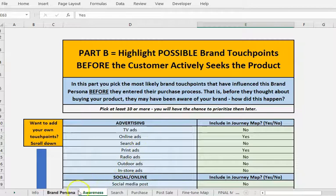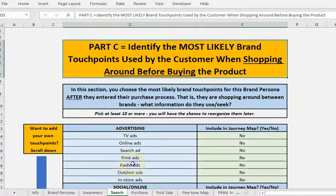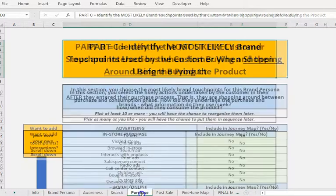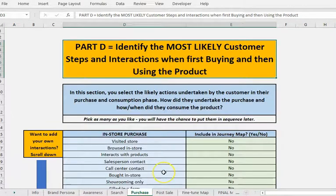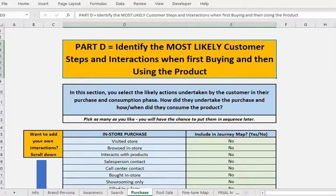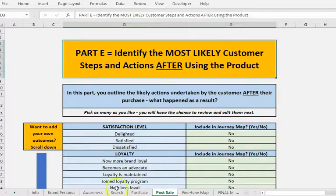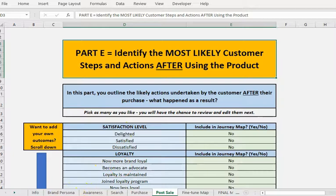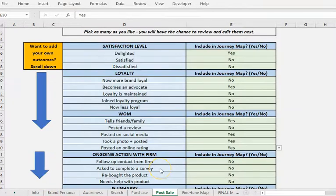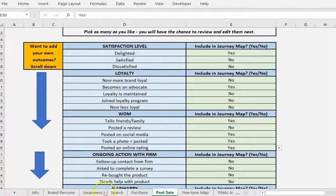So we just continue on. We've got the same thing under the search, which is when they first start actually in the purchase decision. We've got the physical purchase and interaction. So you can see the information's up the top here. And then what happens afterwards. So I'm just going to click on a whole bunch of these and pause the video. I've just gone through and added yeses and nos all the way through, through awareness, search, purchase, and then post sale.